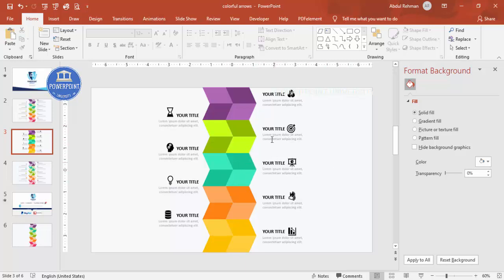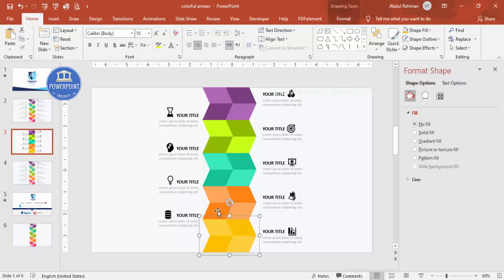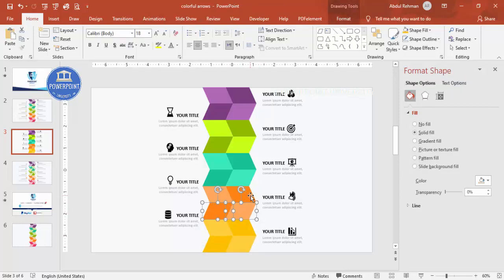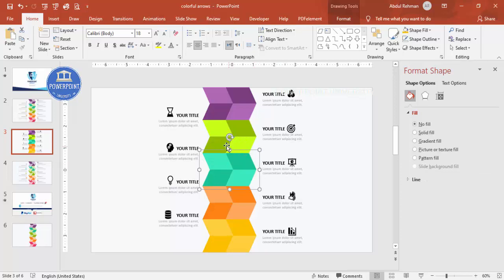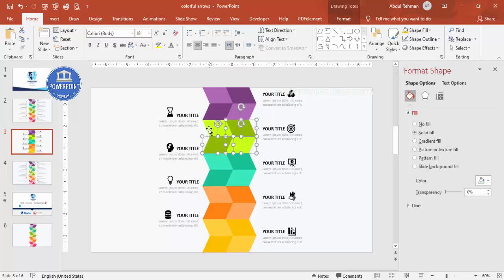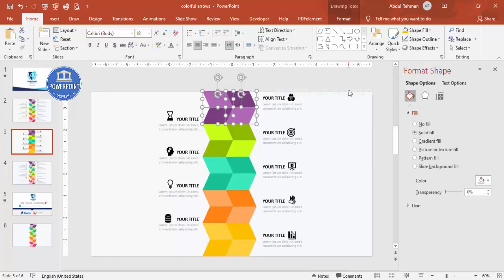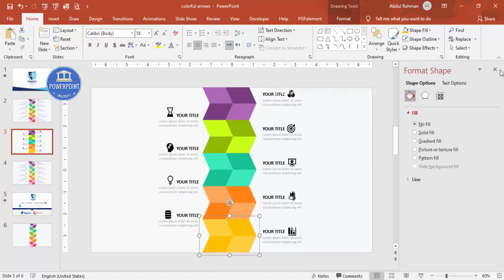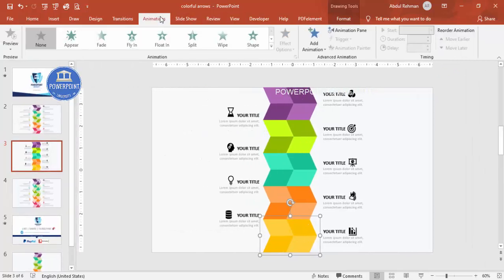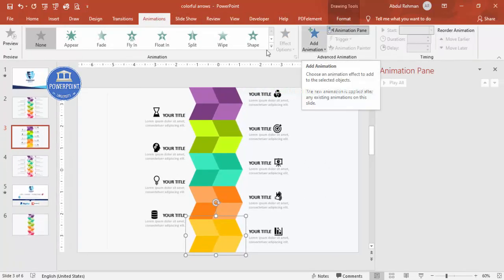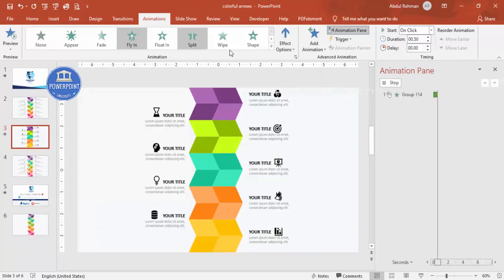With the design complete, you can add more options if needed. For animations, select each block — the color shape combination — and press Ctrl+G to group it. Hold Shift and select the objects one by one, then Ctrl+G to group each block. Select the first group, close any panels, go to the Animations tab, enable the Animation Pane, and choose Fly In — you can set it to come from the top.